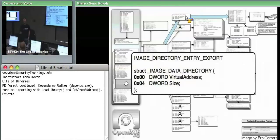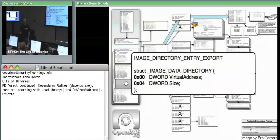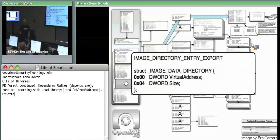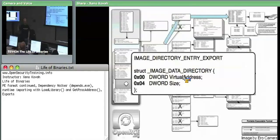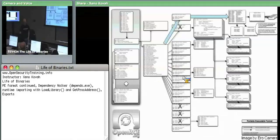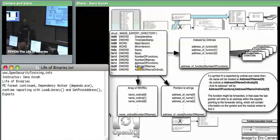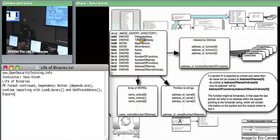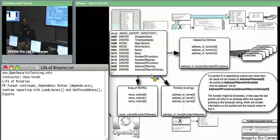If we follow that RVA, where we end up is at an image export directory, and then attached to this are three different arrays dealing with the functions that are being exported. In terms of what we care about, we've got about eight things right here. This is where I fill in the lie that I told about the time date stamp with respect to bound imports.